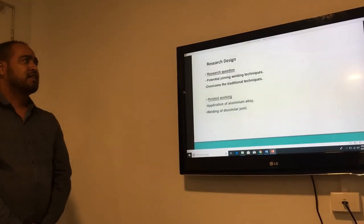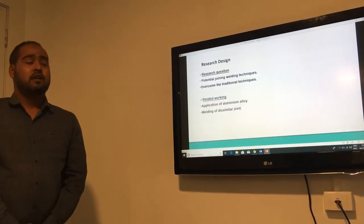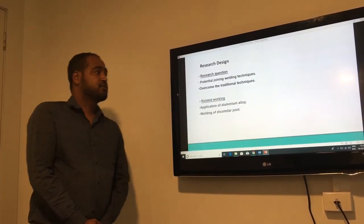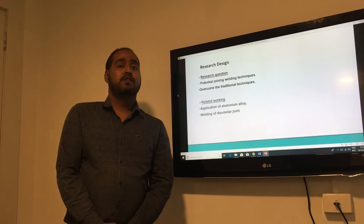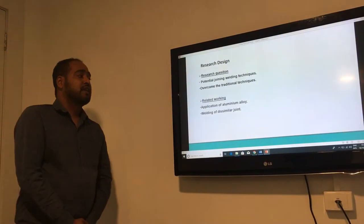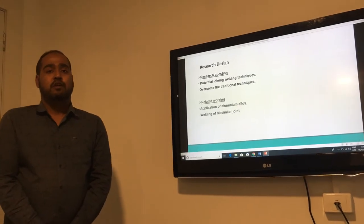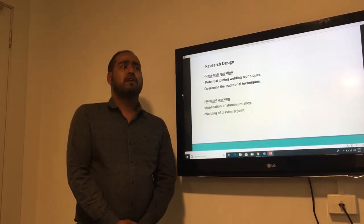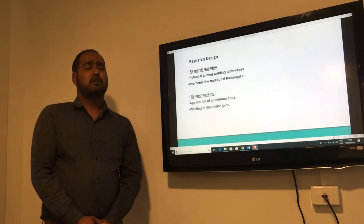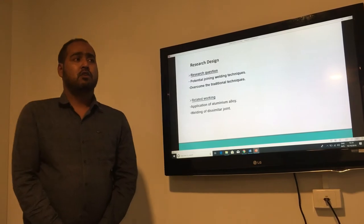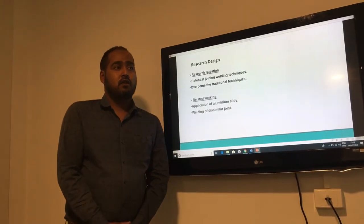My research design consists of two parameters. The research questions are: how potential are welding techniques in the field of automobile industries, and how to improve on traditional techniques using the latest welding techniques like laser beam welding. Related questions include how the application of aluminium alloy with dissimilar joints can be used in several building applications in automobile industries, and how welding of various alloys with aluminium can be made low-cost and applied in the automobile field.